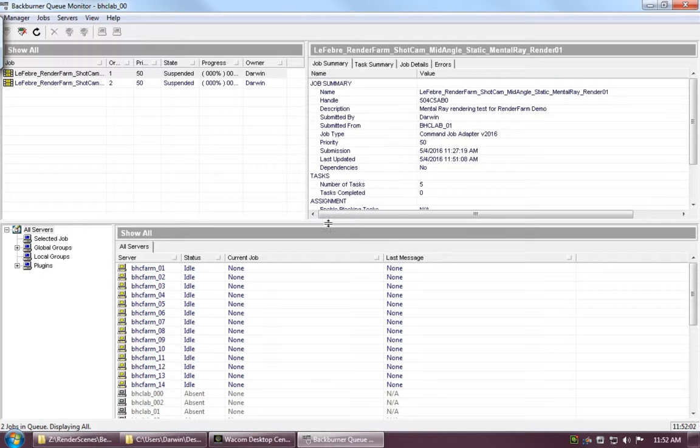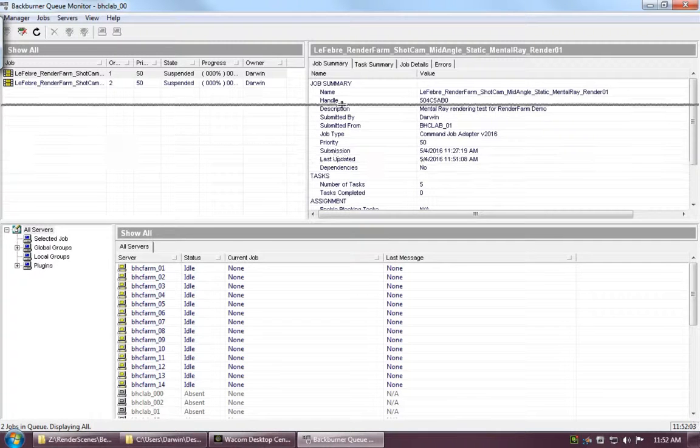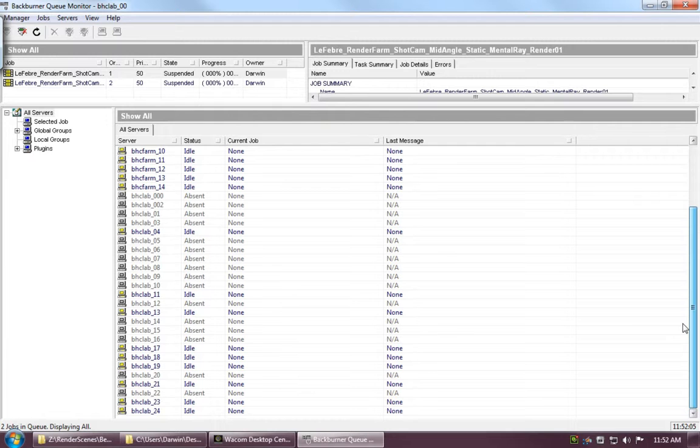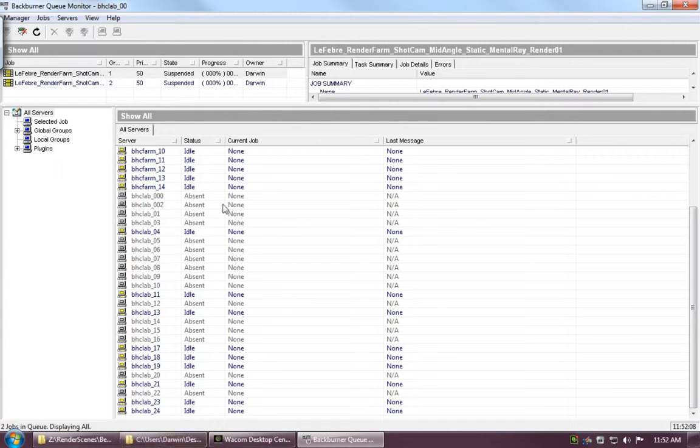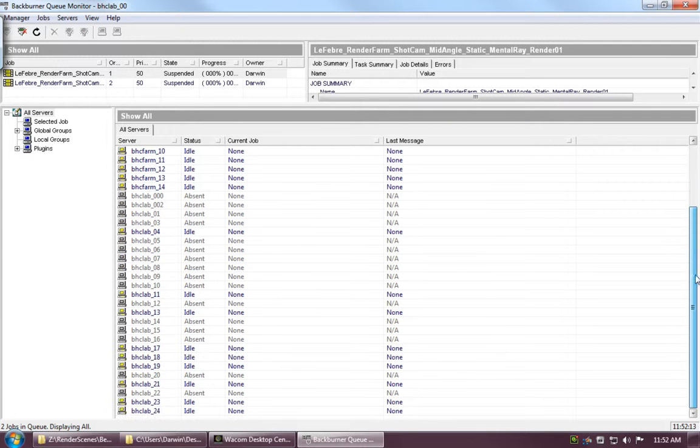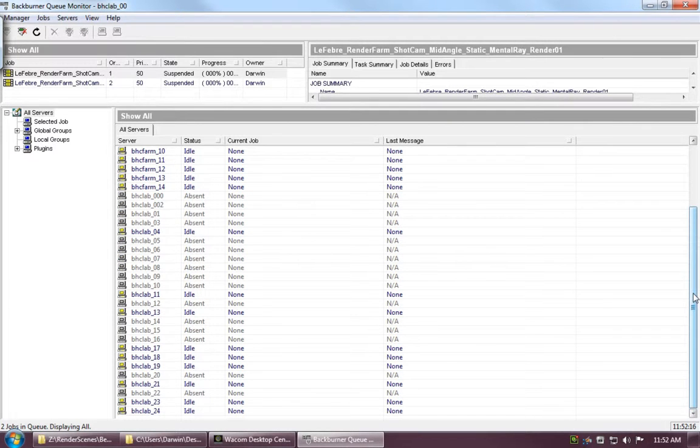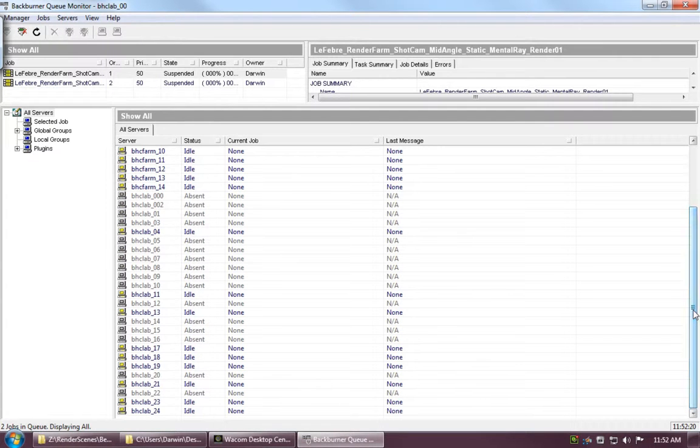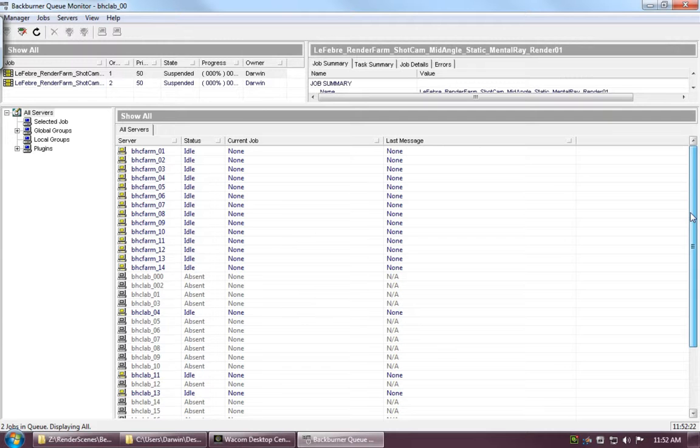At the bottom here, we've got a list of all the computers that are able to be connected to the farm. You'll notice that quite a few of these are absent. This is because people are signed into those computers. If people are signed into them, they're disconnected from the farm so that we don't crash their computers with how much rendering we're sending to them while they're trying to work, because we'd like to be nice like that.